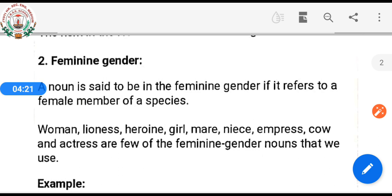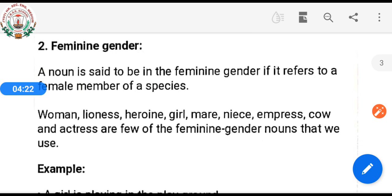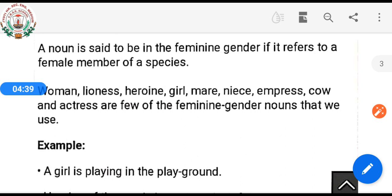Examples of feminine gender: a woman, lioness, heroine, girl, mayor, nice, empress, cow, and actress are a few of the feminine gender nouns.